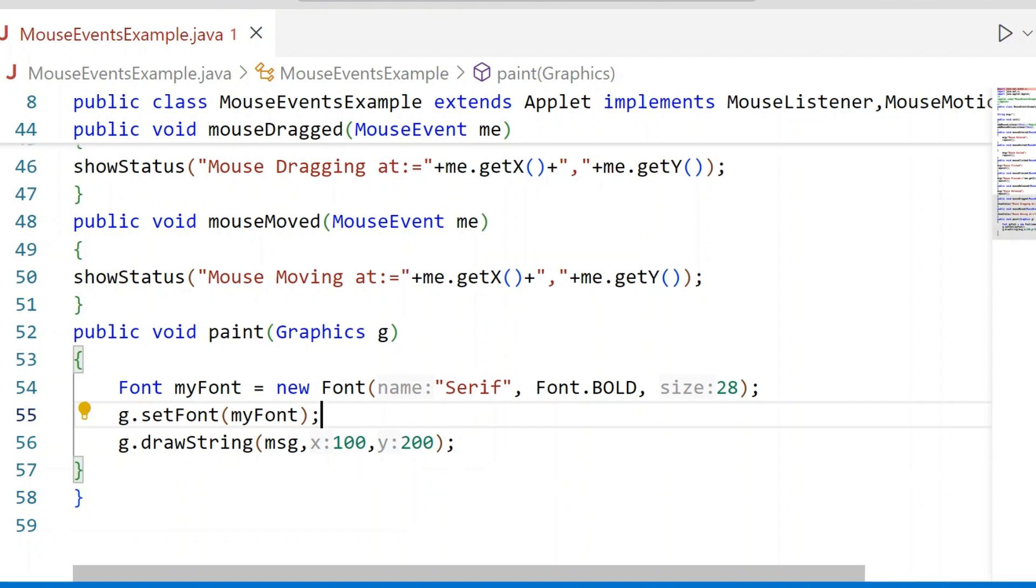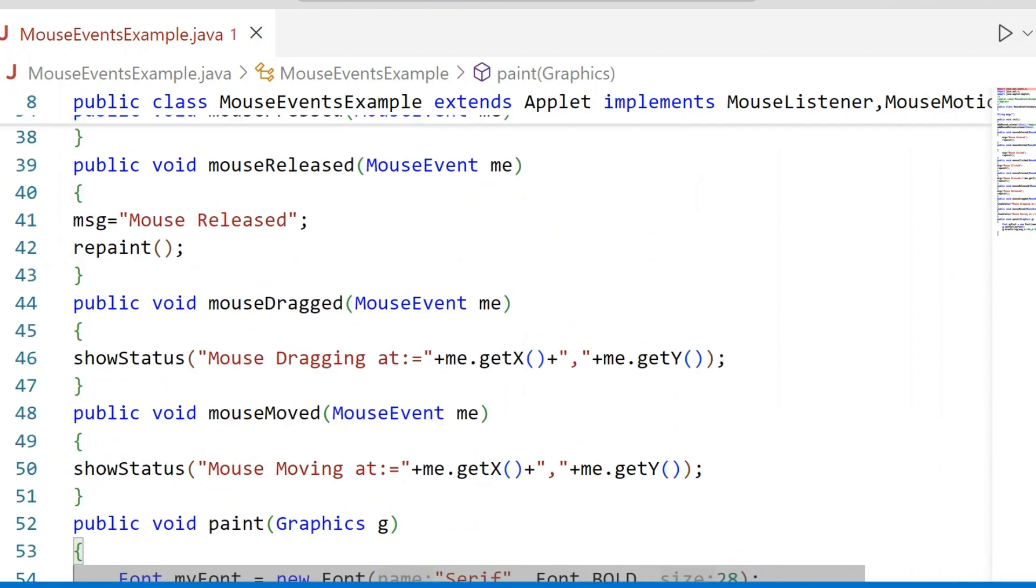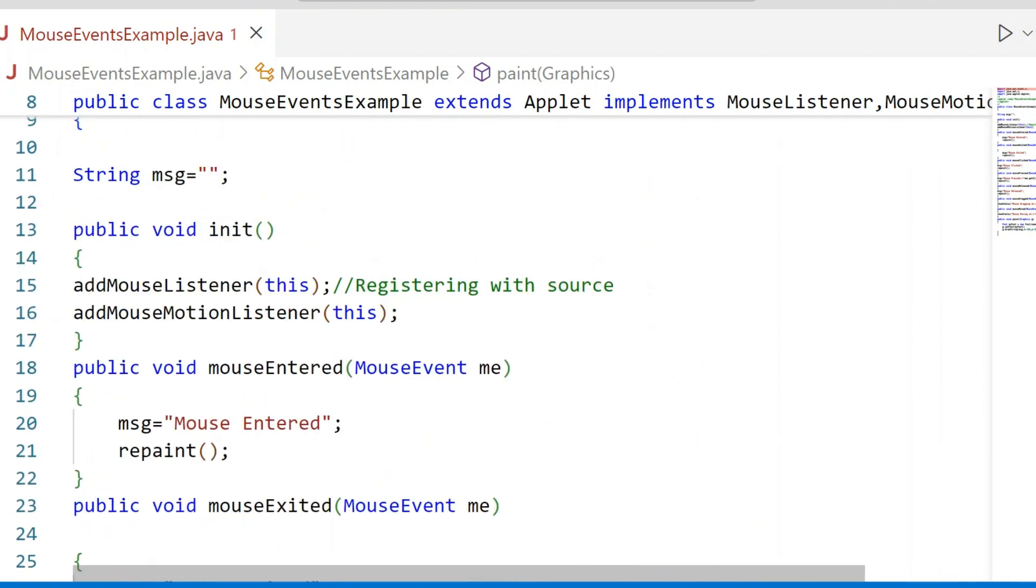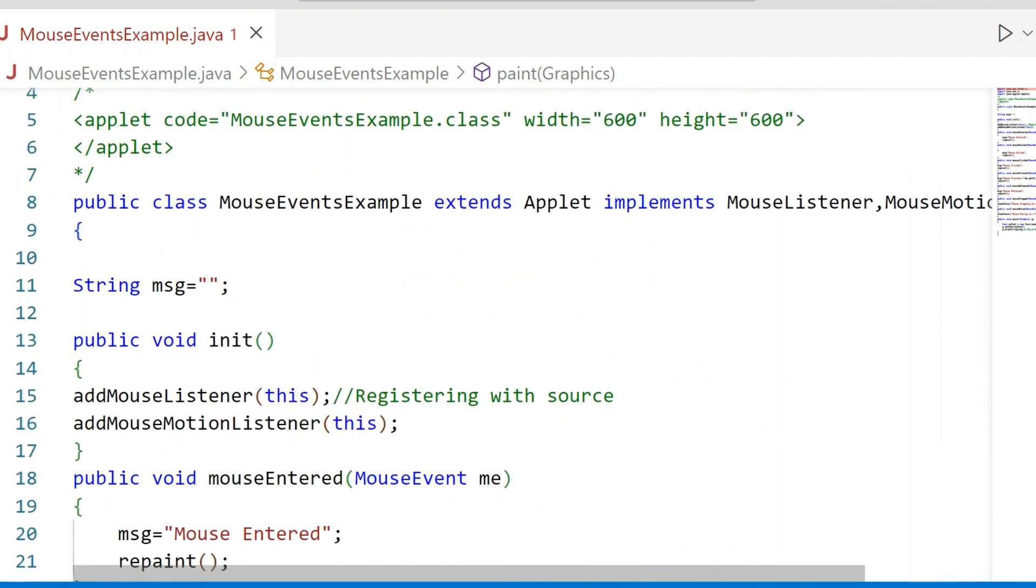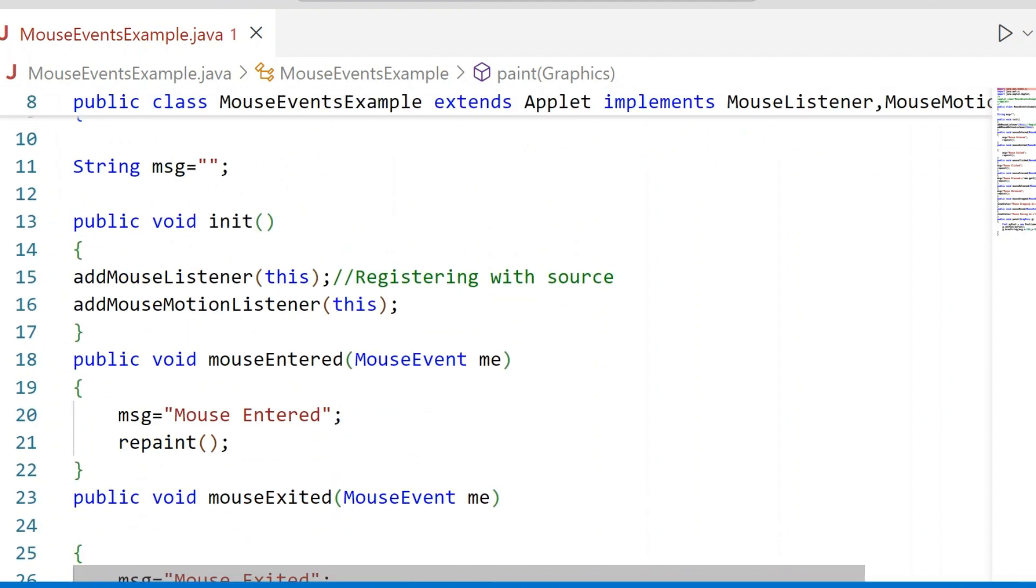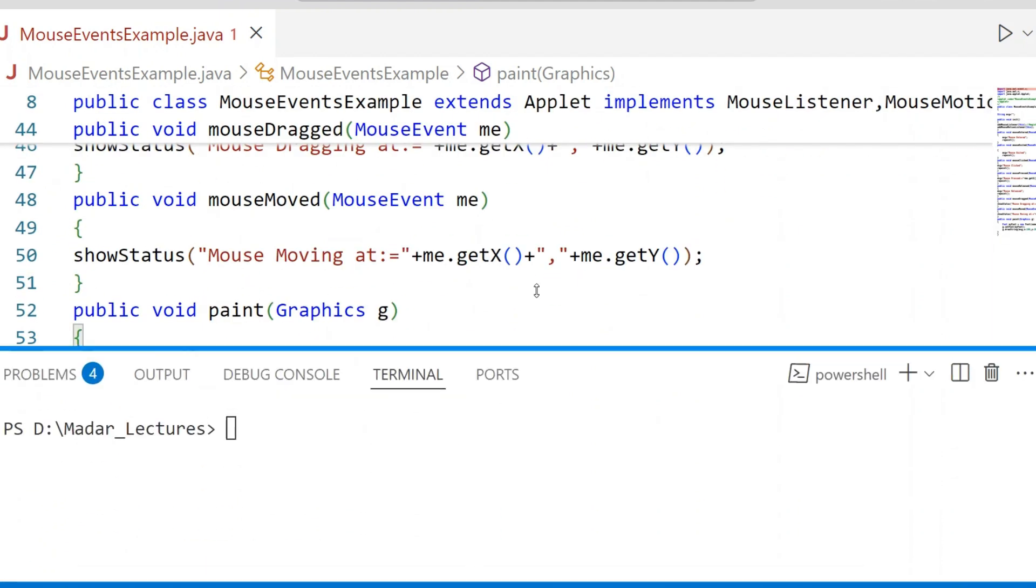This Mouse Event Handling application has been designed and developed using Applet. You can develop using Swings or you can develop using Frames also. I will now run this application.